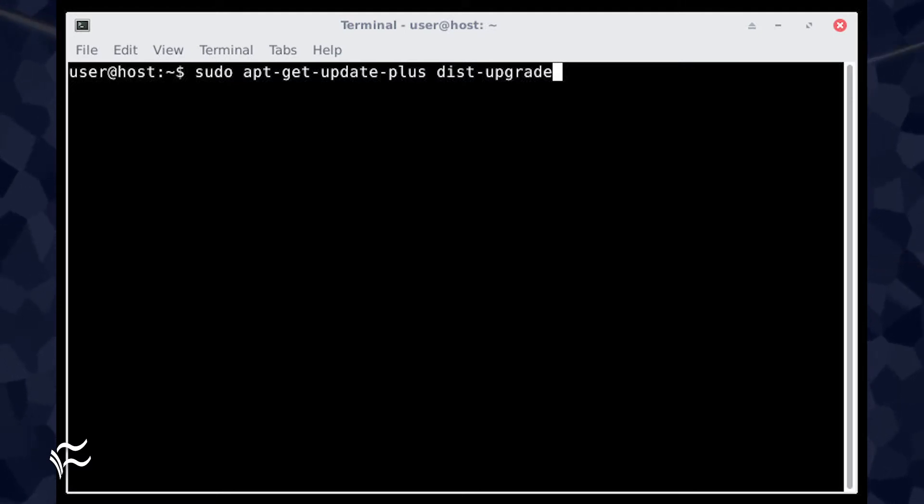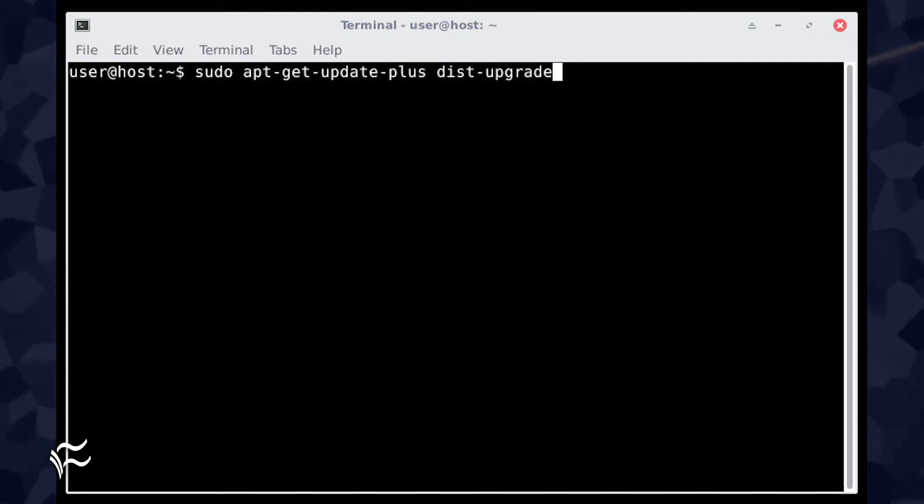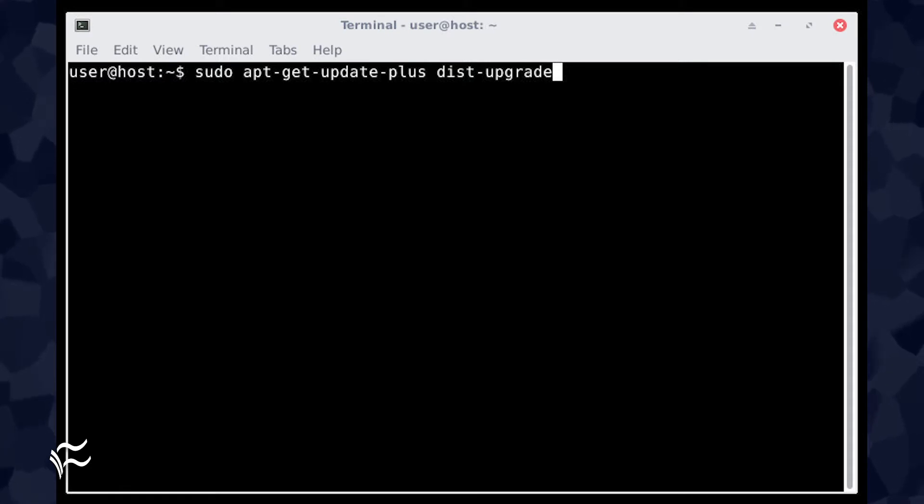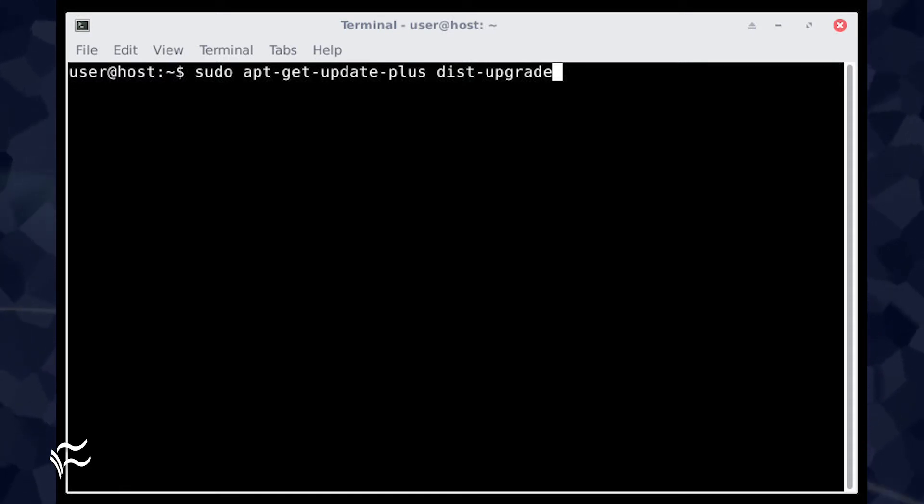Open a terminal window and issue the command sudo apt-get-update-plus dist-upgrade. You will not be prompted for a sudo password. The upgrade will start and complete.